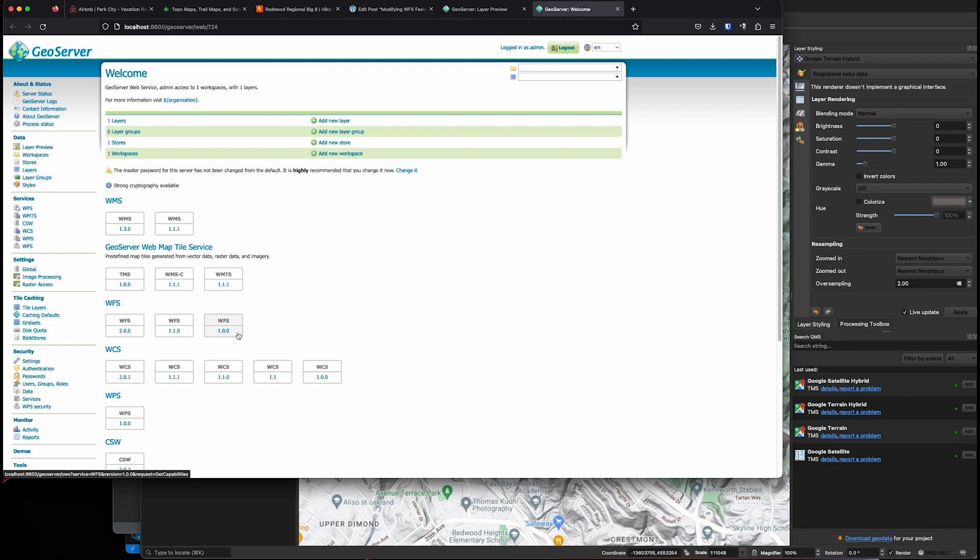I always use version 1.0.0 when working with QGIS. And this is because some features of QGIS only support WFS version 1.0.0.